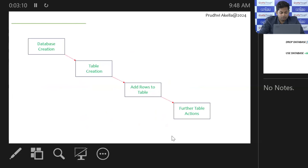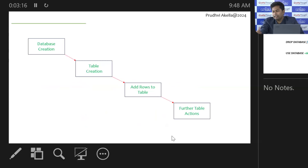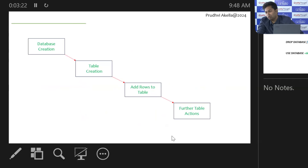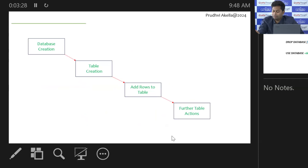In any database, the very first important step is creating a database. Without a database, you cannot create a table. It's like without creating a spreadsheet there is no tab sheet, and without a tab sheet there are no rows and columns. In the same way, we create a database before storing data. The first important step is creating a database.